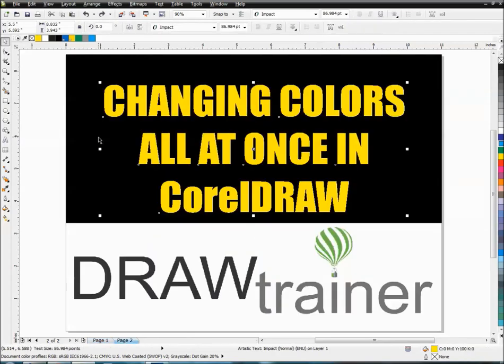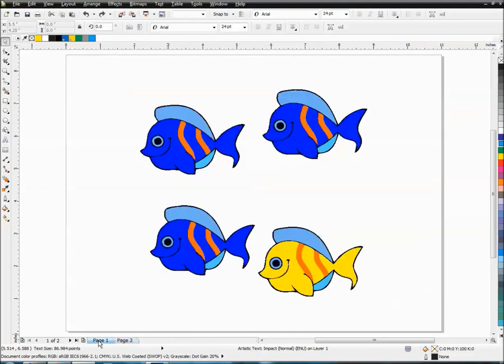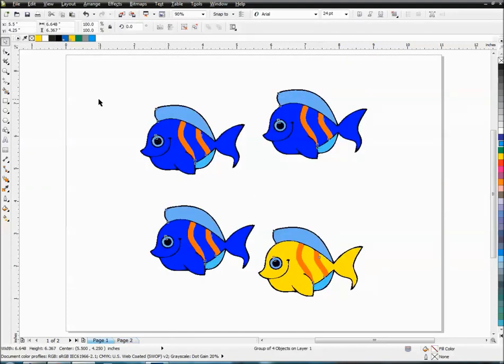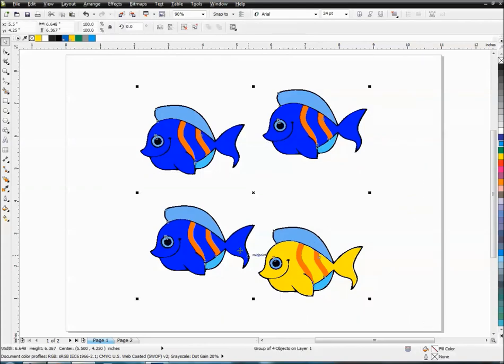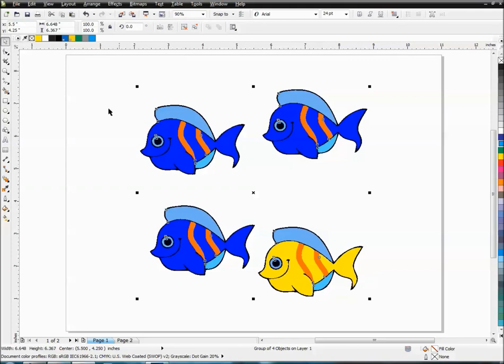So that's a couple of tricks there that may help you just in general, but this is going to really be a time saver when you've got a real complex object and say there's hundreds of little objects that are all blue and you need to change them all to a different color. So don't even have to ungroup it.